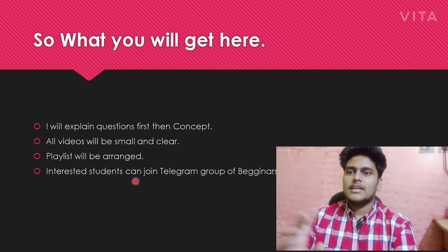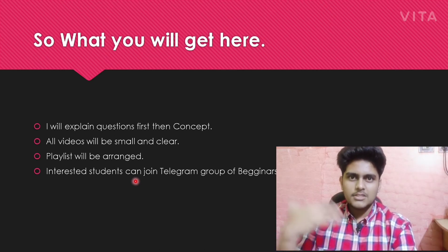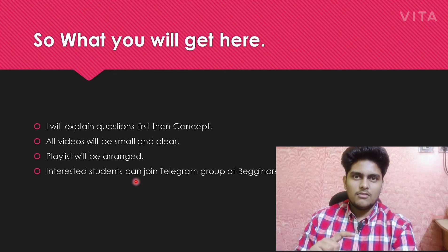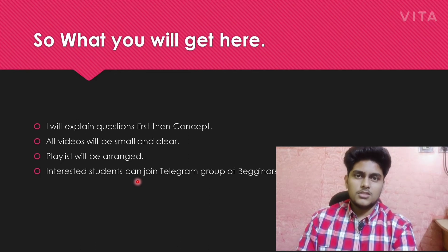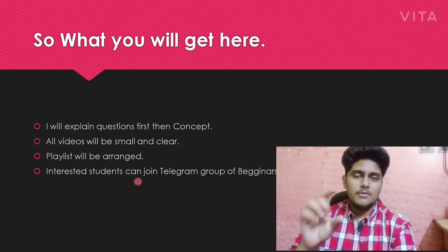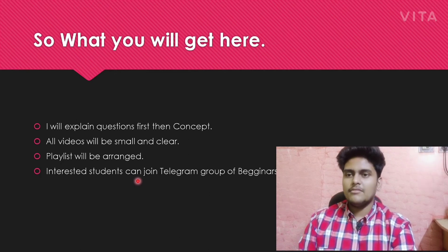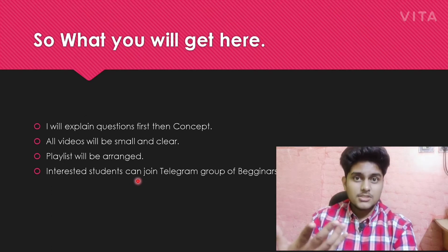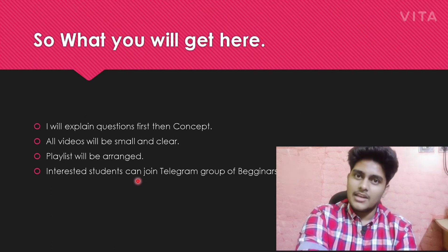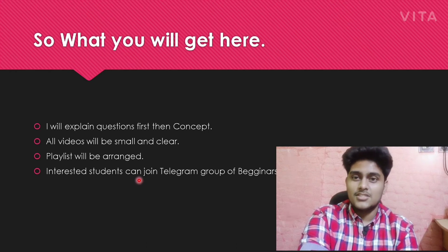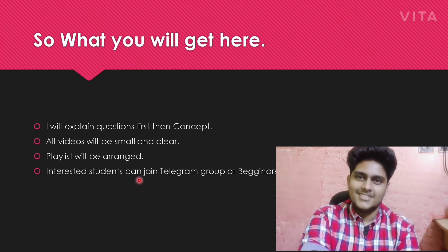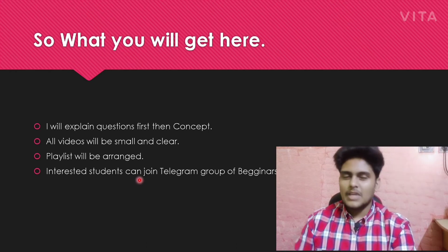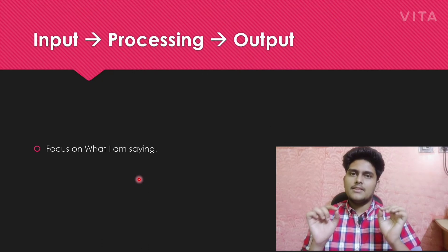All videos will be small. The playlist will be in a sequence manner: one video will be conceptual like this, and another video will be practice of the previous video. Interested students can also join the Telegram group.